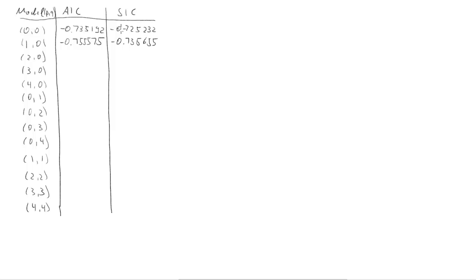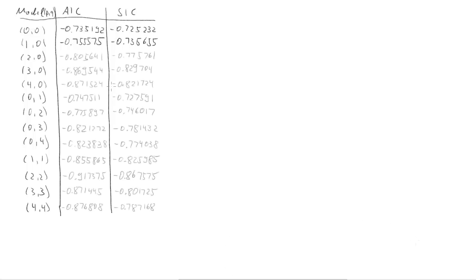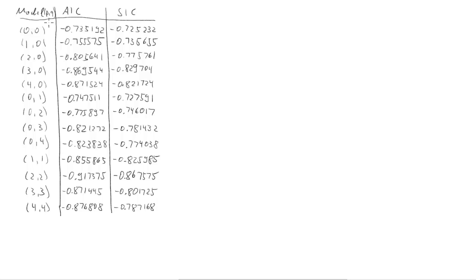Here they are. At least they should be coming in any second. Here we go. Here are all the values. What we now need to do is find the smallest values here.